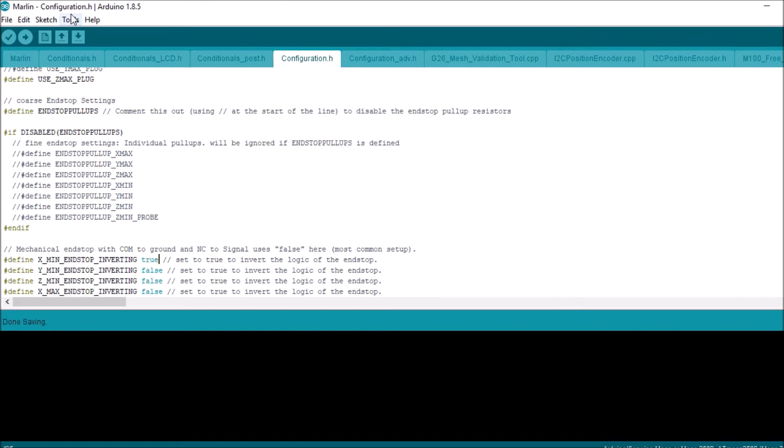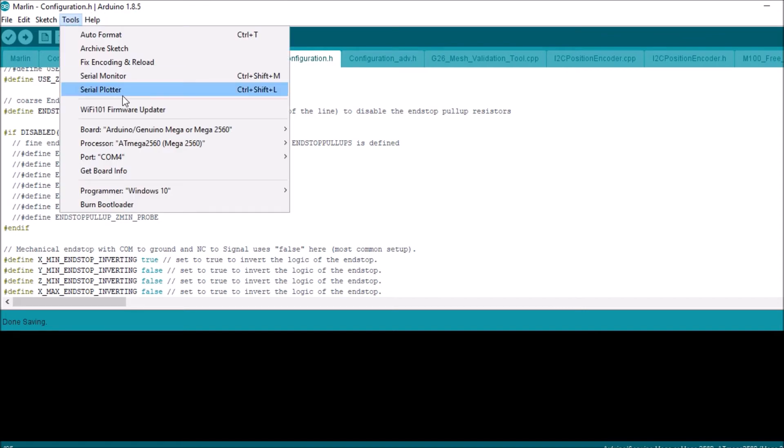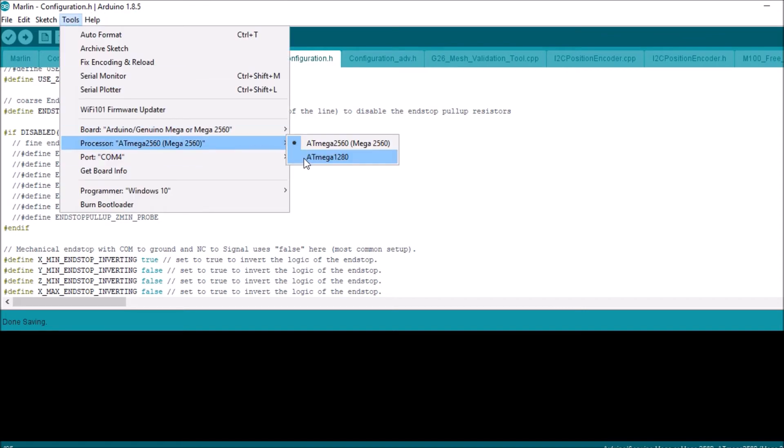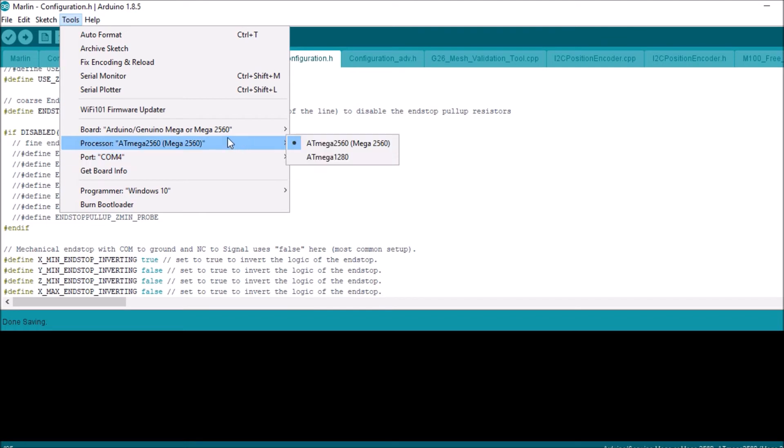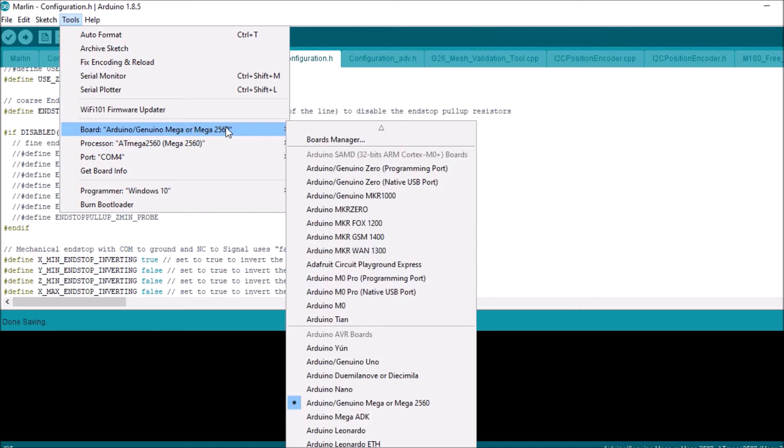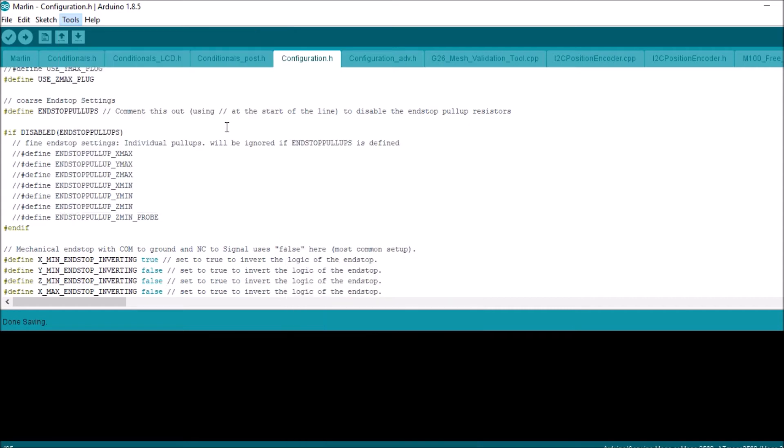Then going to go over to tools, ports, make sure that COM4 is selected, which it is. And then we don't have to worry about the board. It's the same architecture as an Arduino Mega 2560. So all we need to do is press compile and upload.